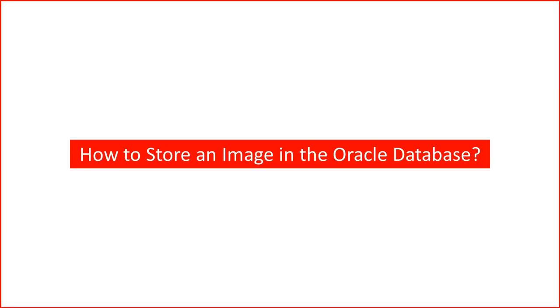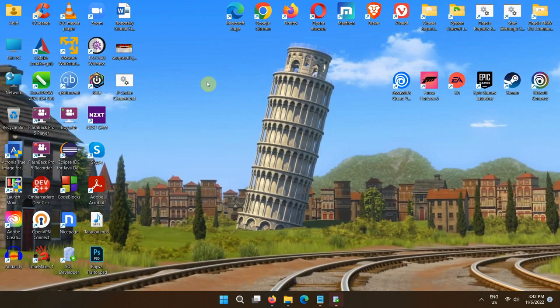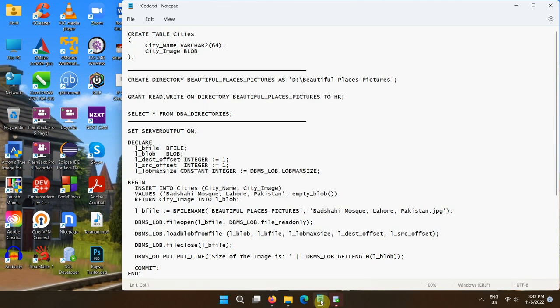Hello everyone, this simple tutorial shows how to save a photo in the Oracle database. In order to store a picture in the Oracle database, generally the BLOB datatype is used. So first of all we shall create a table with the BLOB datatype column.